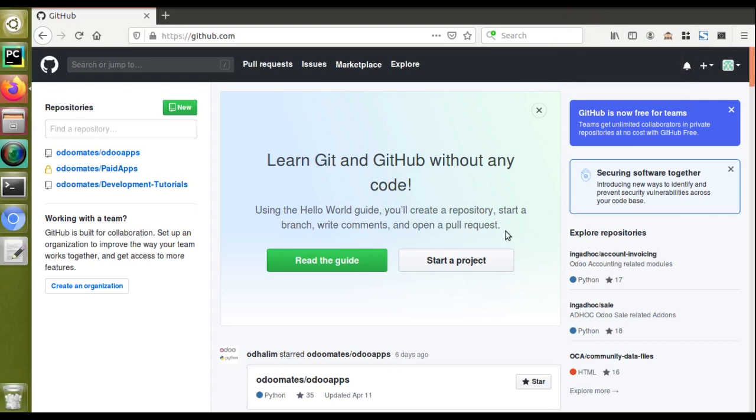Hello, good morning all. Today in this video we are going to discuss how to create a GitHub repository and how to work with different Git commands. As a starting video, we will create a new repository. Currently on the screen we can see we have logged into our GitHub account. First of all, if you don't have any GitHub account, you can just sign up using your email ID.